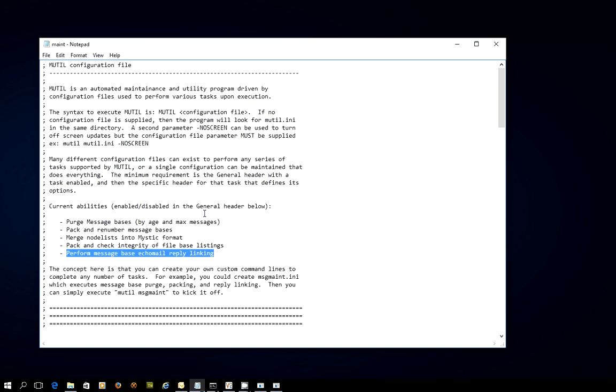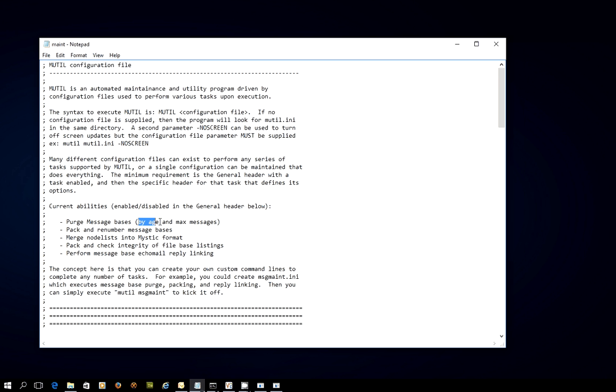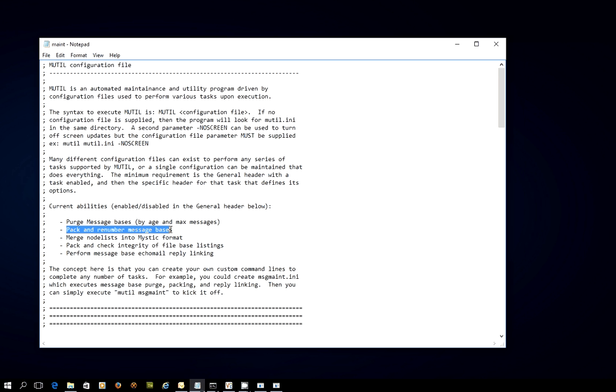I've cleared out a number of the settings, but this particular one is going to be working on purging the message bases, so removing messages that have expired either by age or by the maximum number of messages allowed in that particular message base.